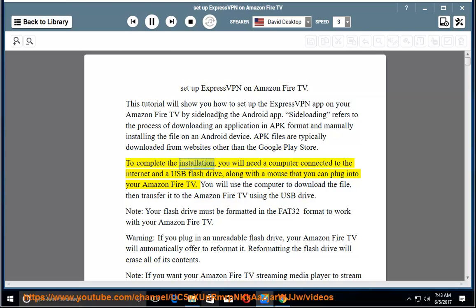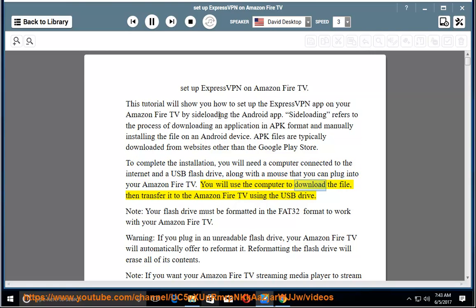To complete the installation, you will need a computer connected to the internet and a USB flash drive, along with a mouse that you can plug into your Amazon Fire TV. You will use the computer to download the file, then transfer it to the Amazon Fire TV using the USB drive.